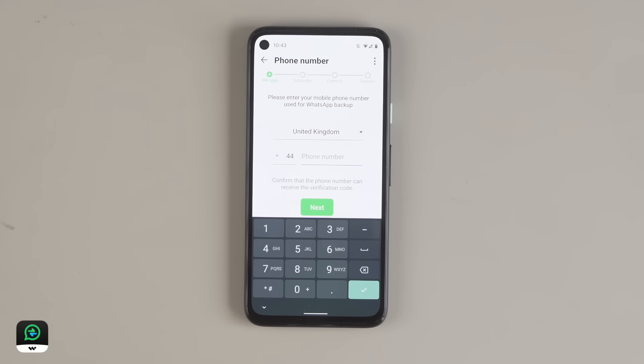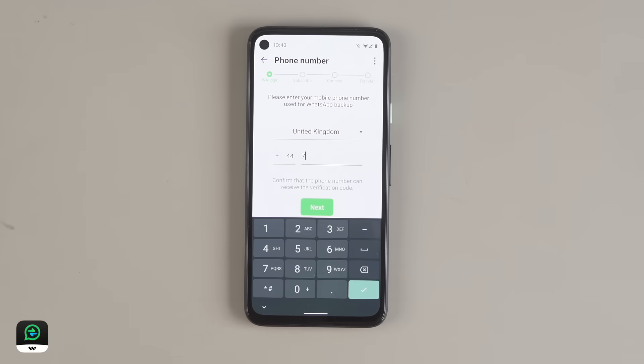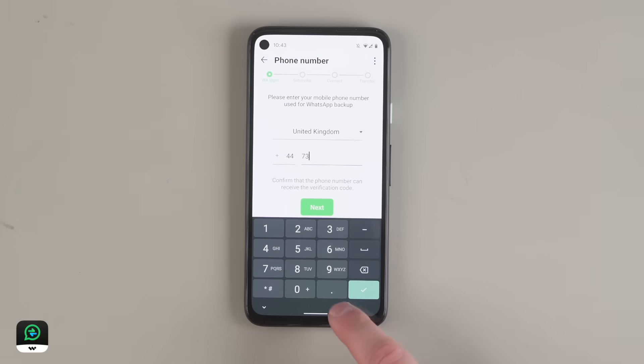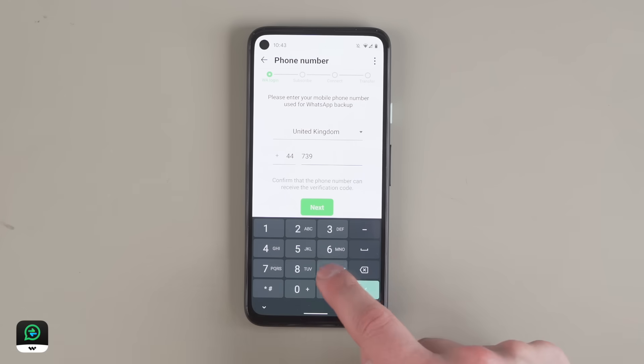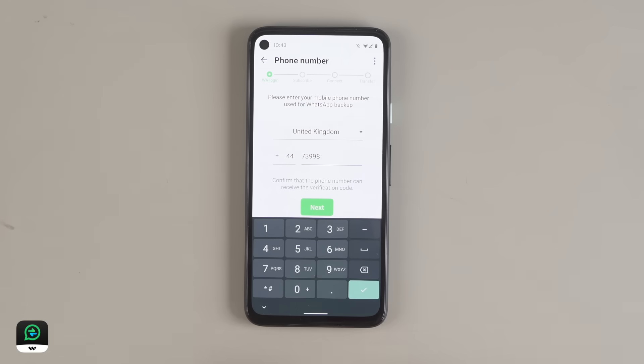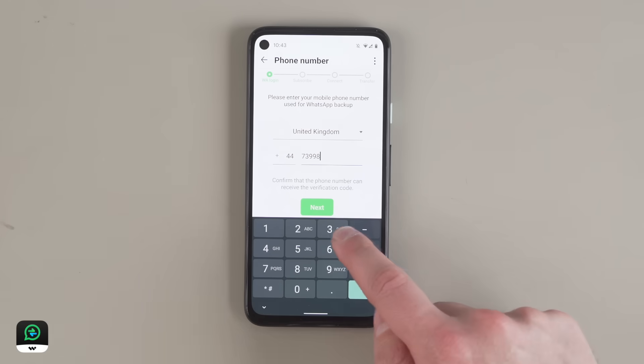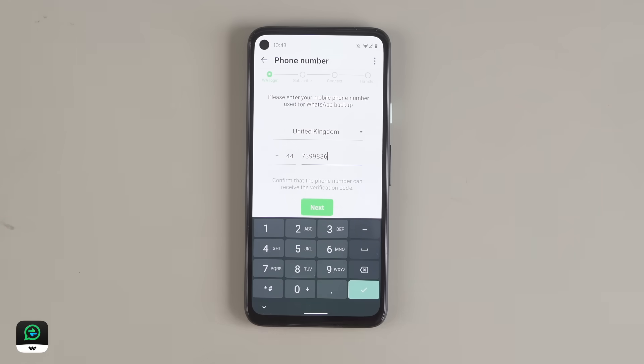Next, you need to enter your phone number, and this has to be the exact same number as the one you use on your WhatsApp. Make sure you select the correct country code.